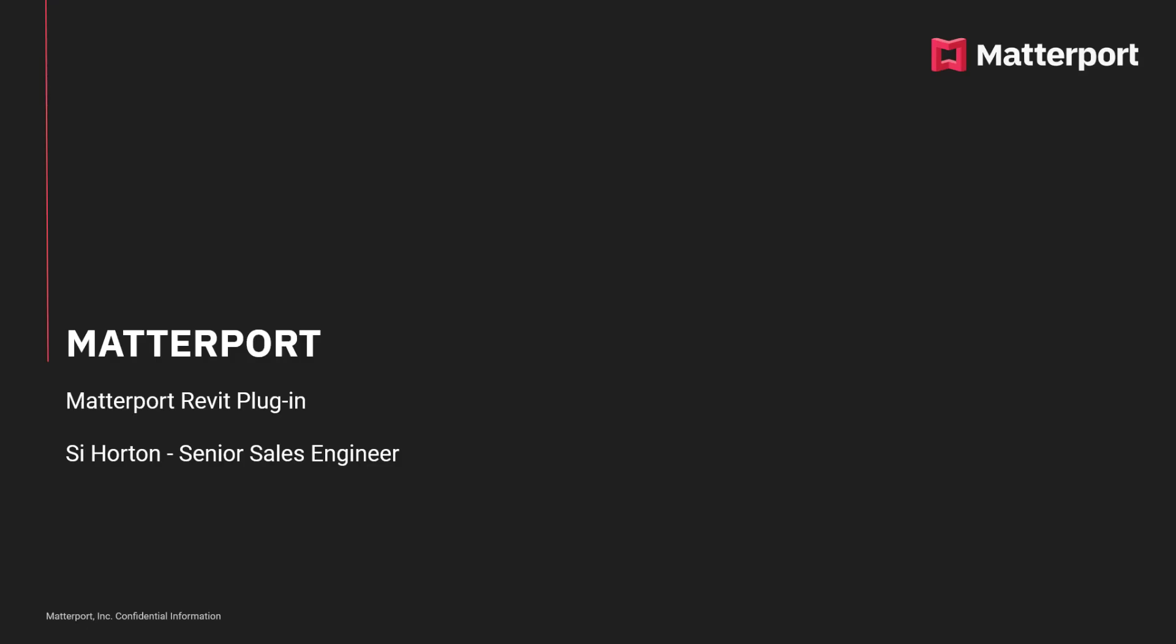Hi, my name is Si Horne and I'm a senior sales engineer for Matterport. During this short tutorial, what I want to show you is how to use the Matterport Revit plugin.